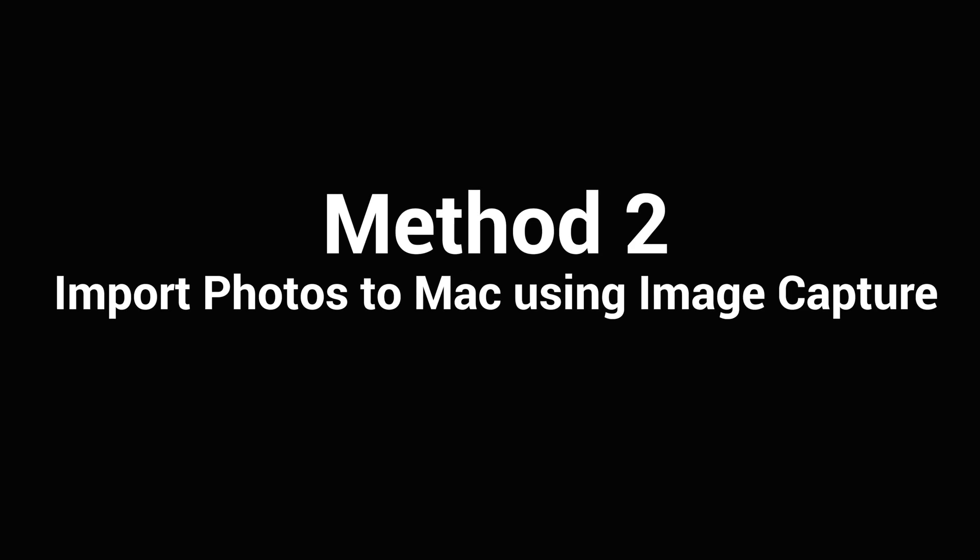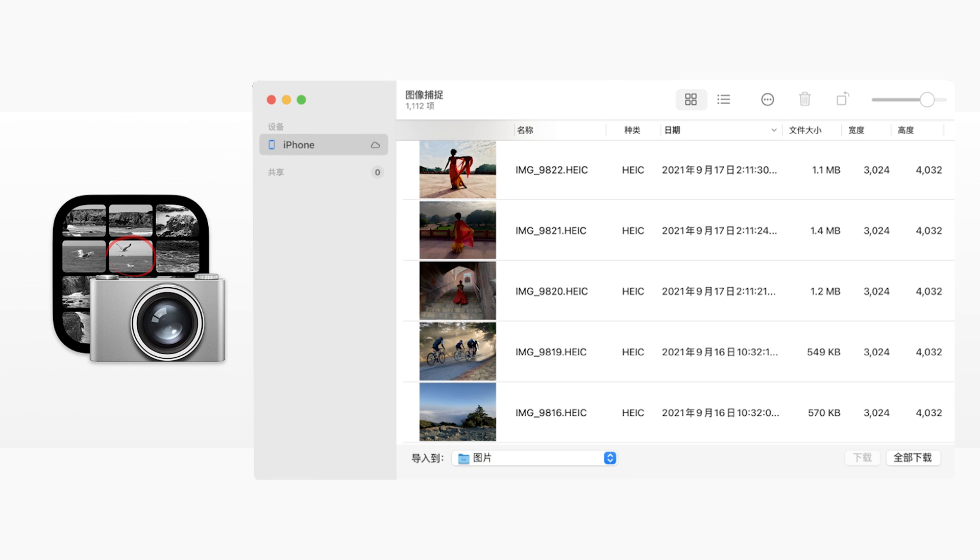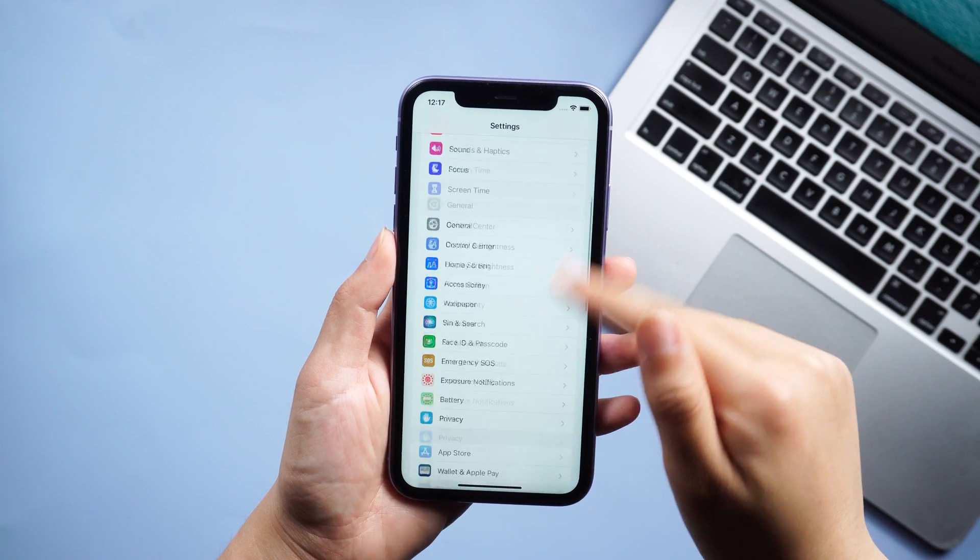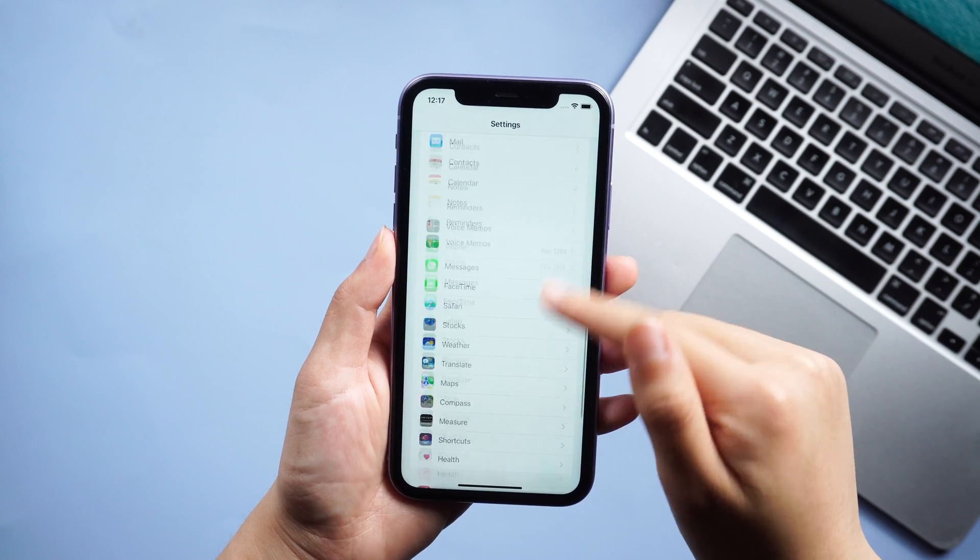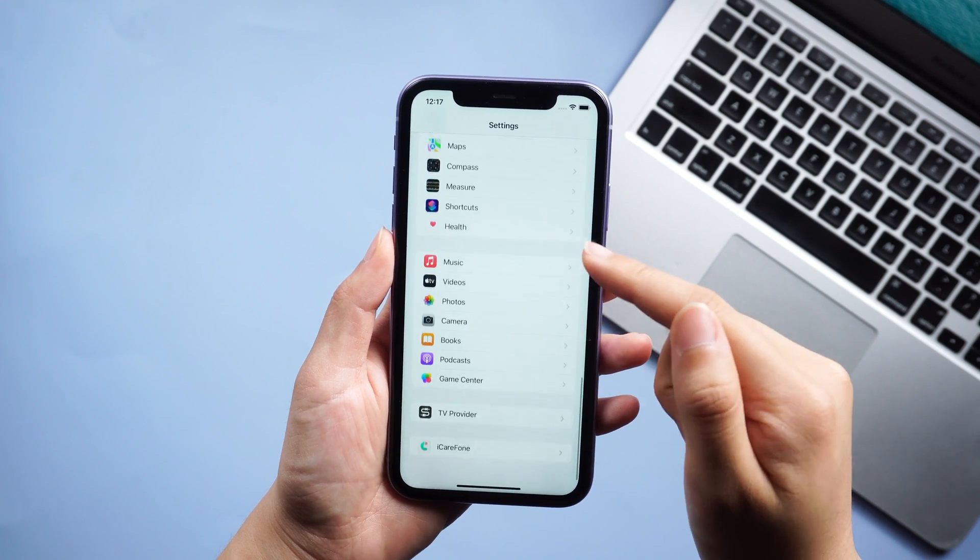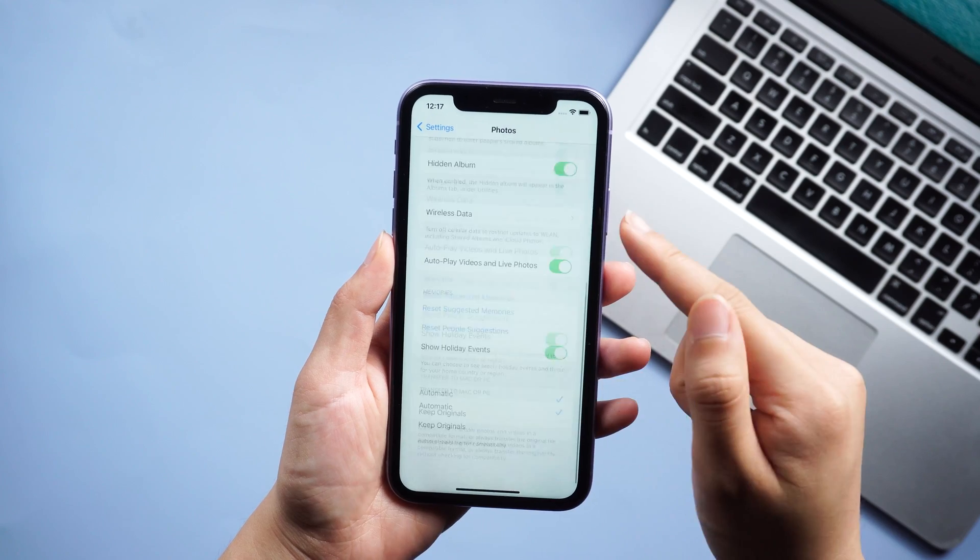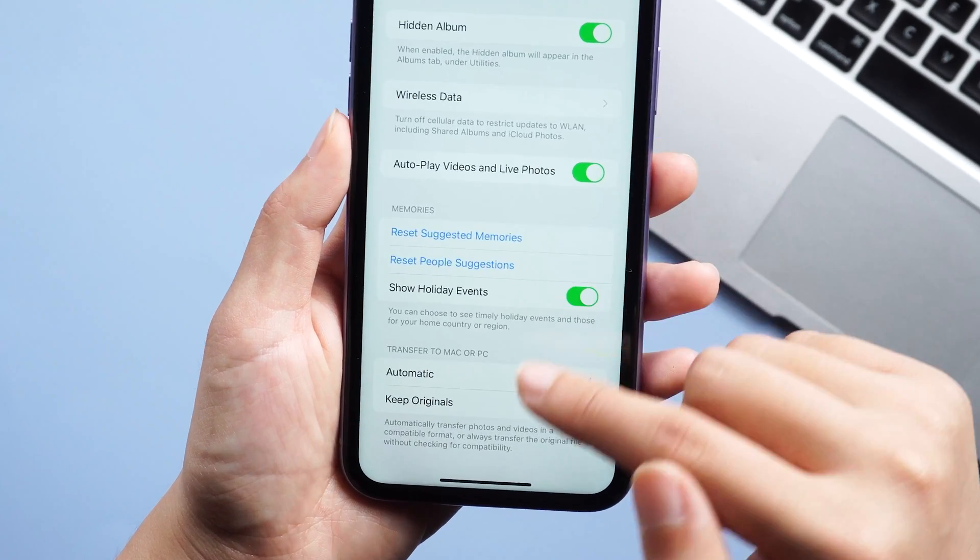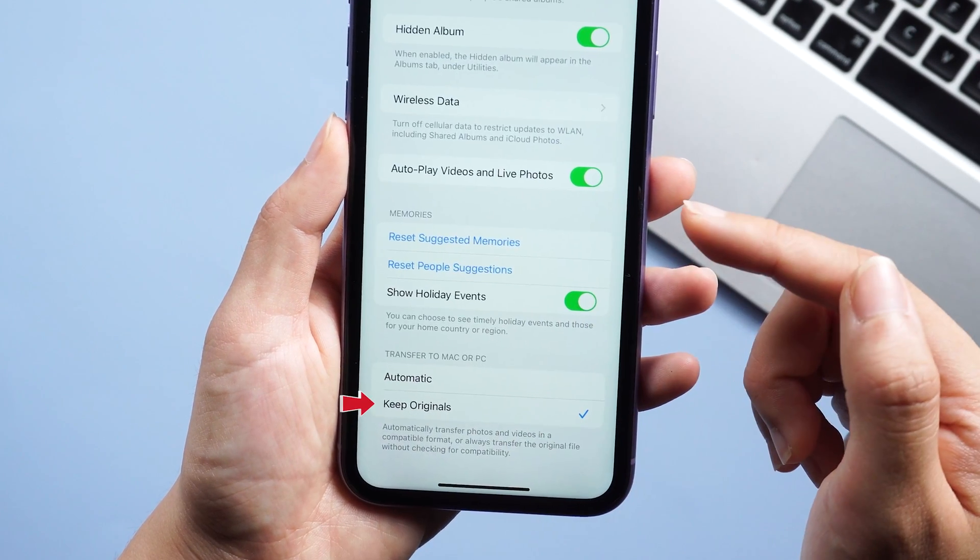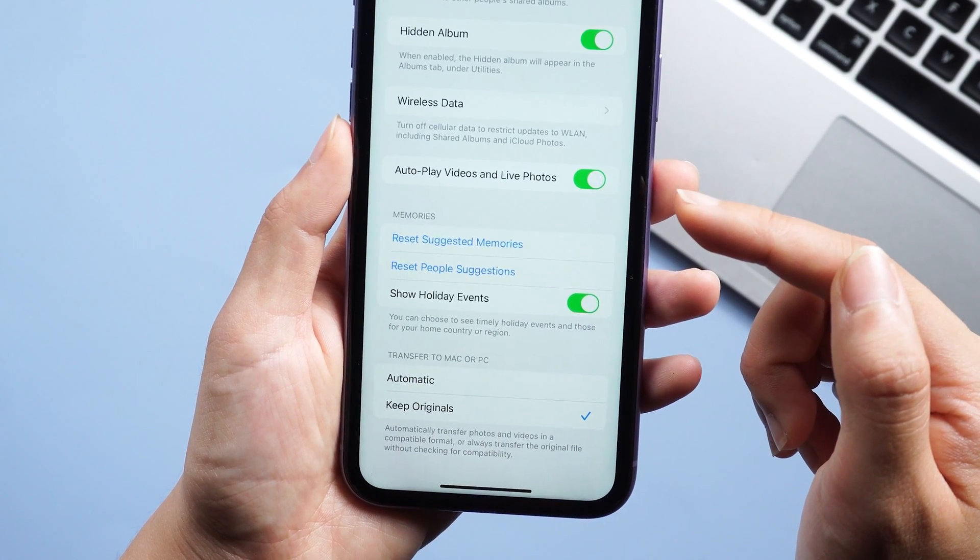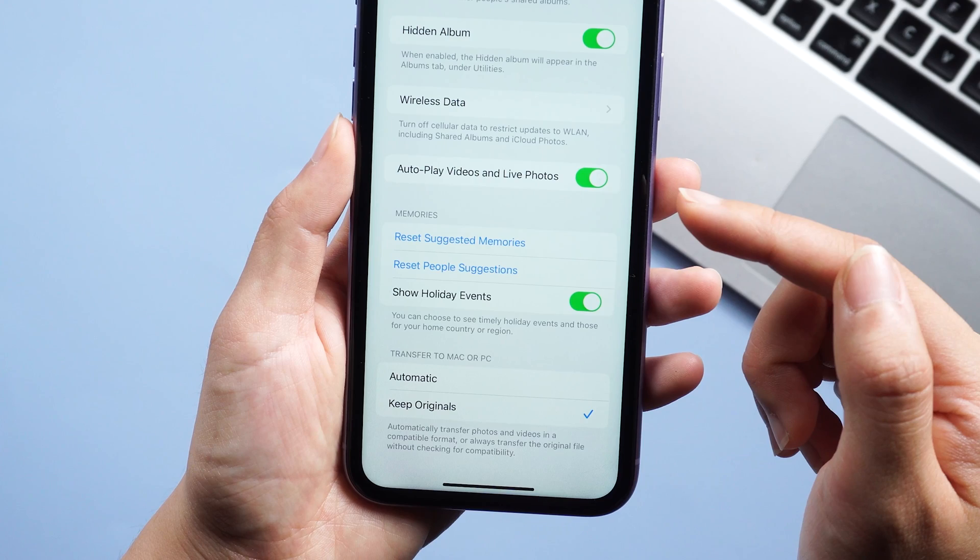The second method is using a pre-installed app in Mac OS called Image Capture. If you've ignored it so far, it might be time to check it out and see how useful Image Capture can be. Before transferring, you need to go to settings, then go to photos, then select keep original at the bottom. This will enable you to use Image Capture to transfer selectively but not automatically.